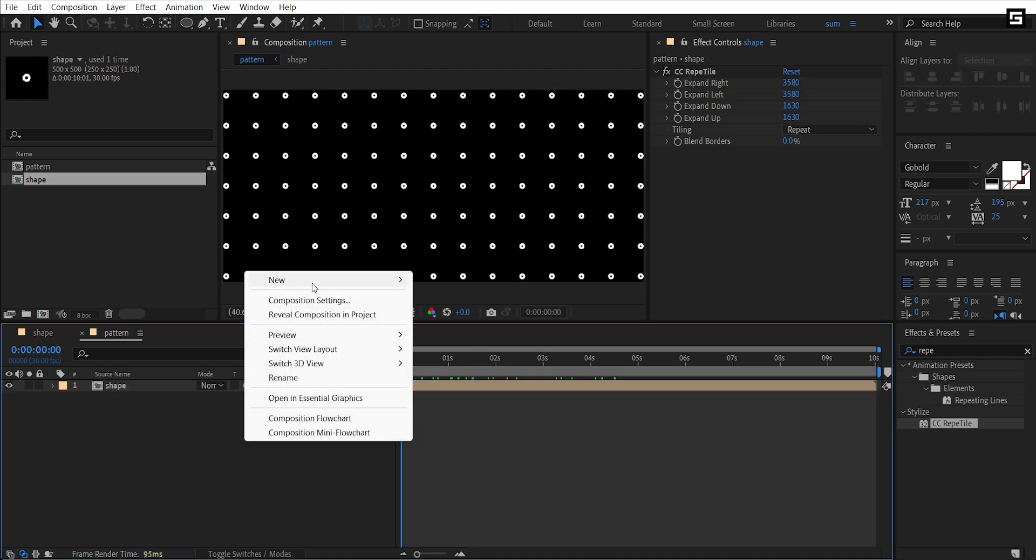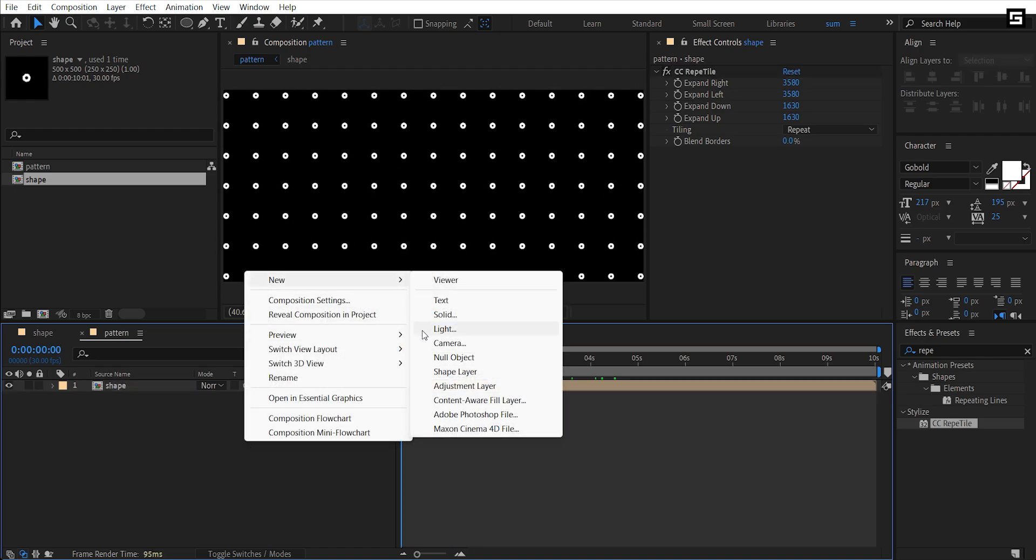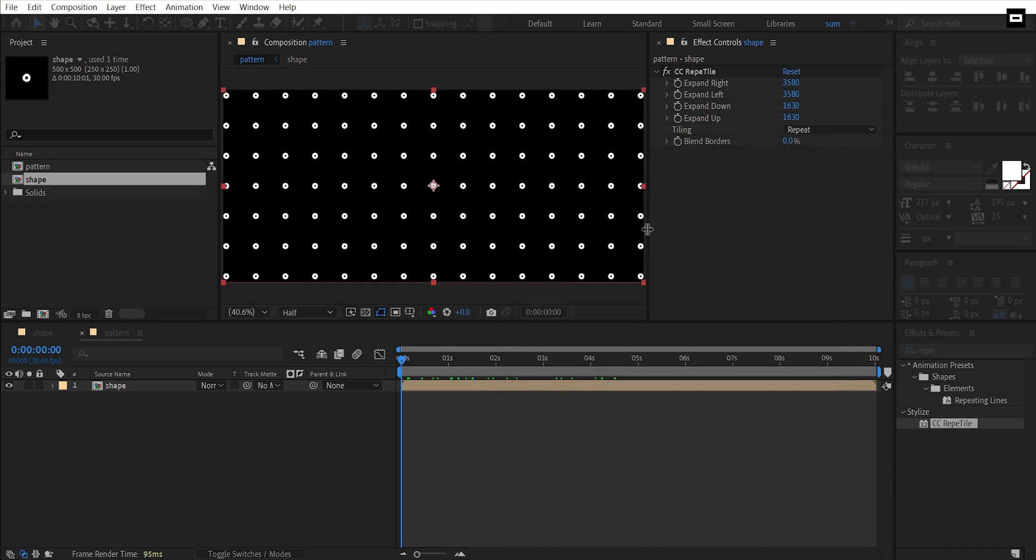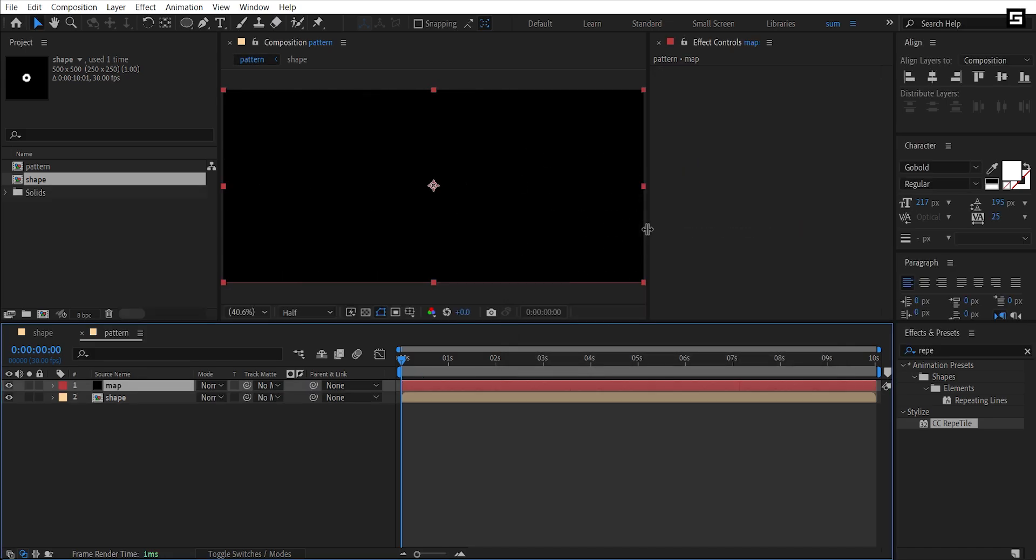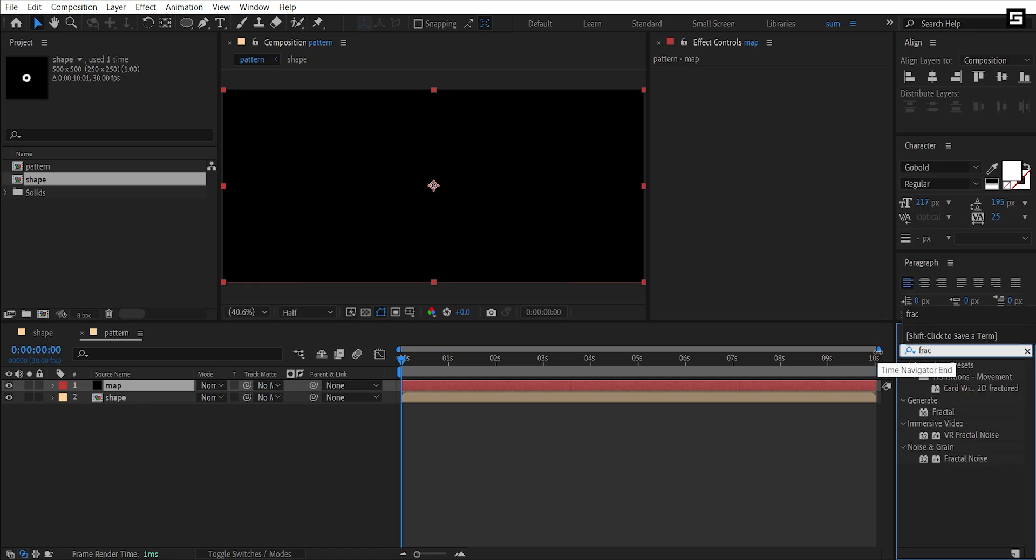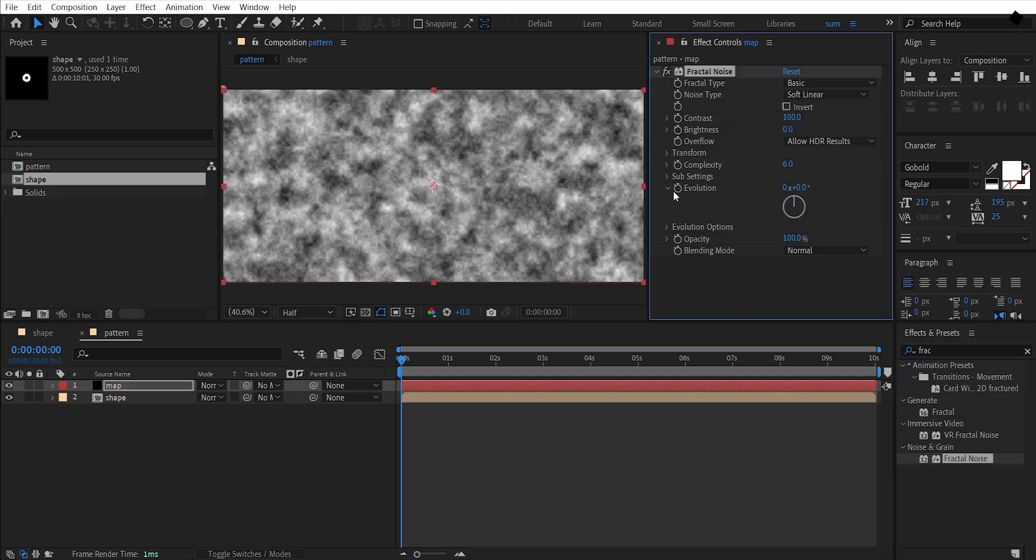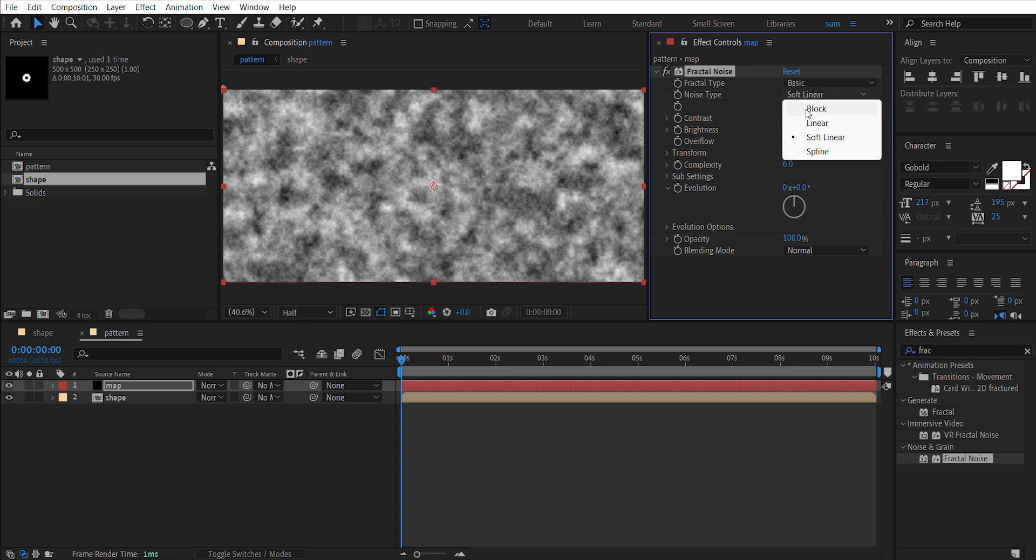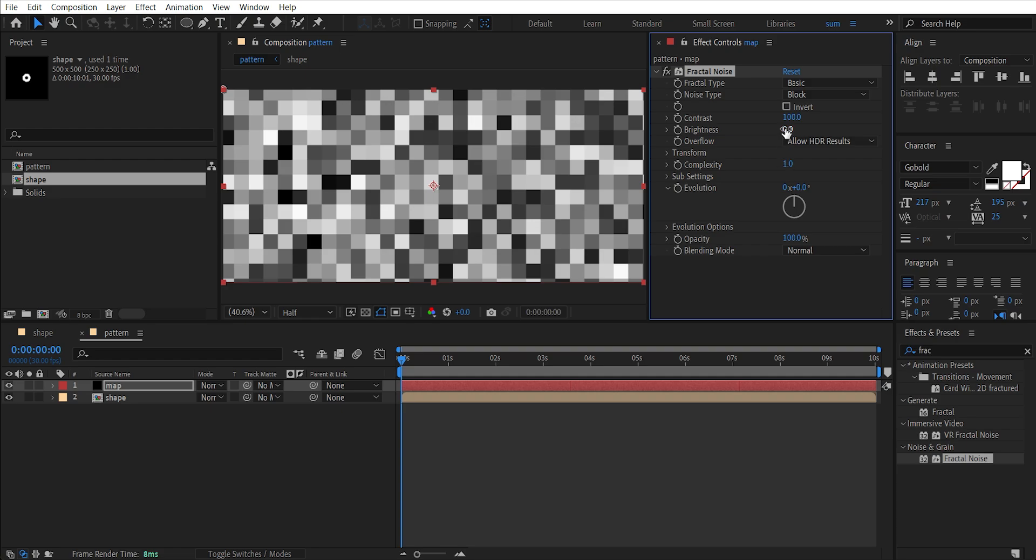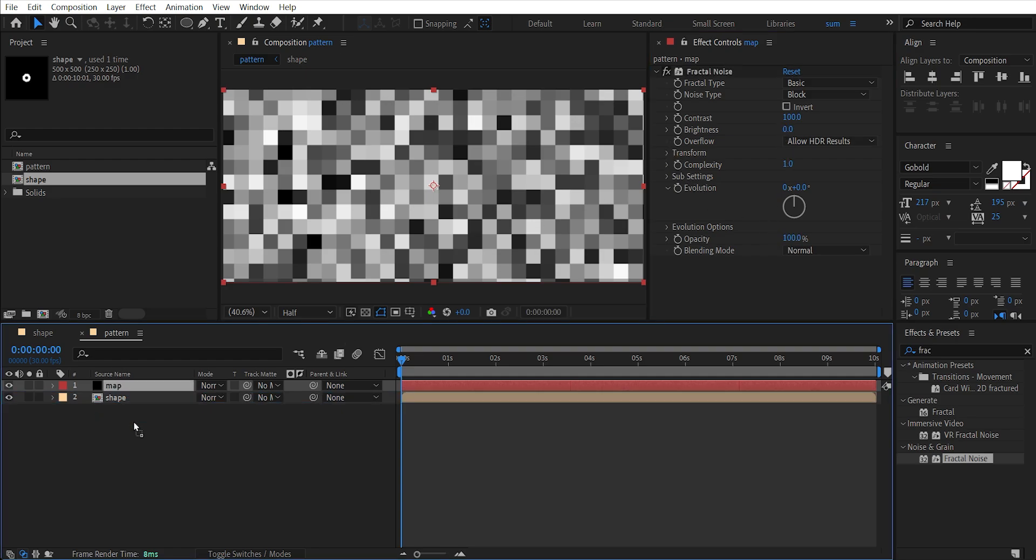Now add a new solid, let's name it Map. Add Fractal Noise effect to it, select noise type to Block, set complexity to one, and place this layer below.